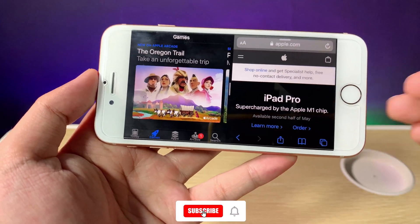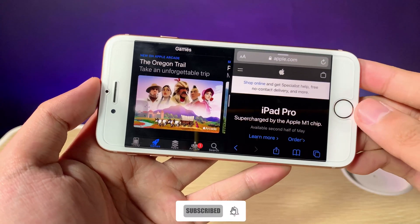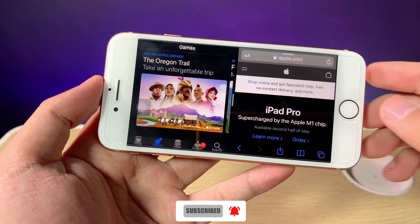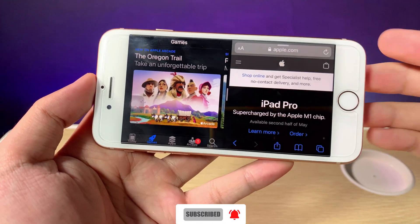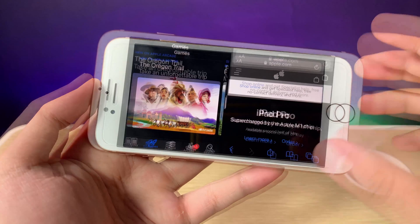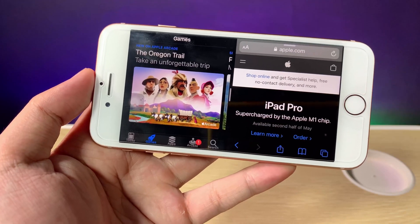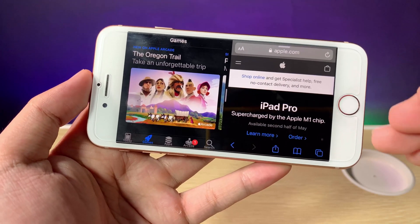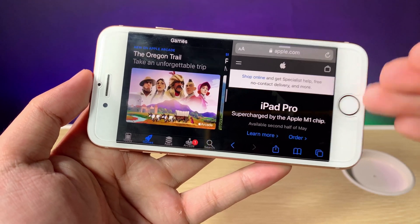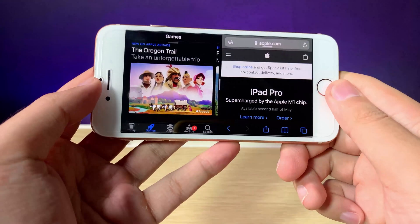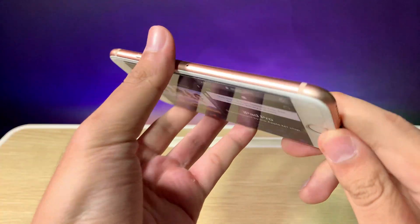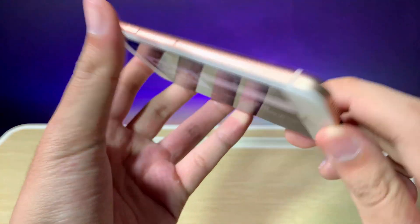Hey guys, today I would like to show you how to get split screen or slide overview on your iPhone. This can be applied on your iPhone 6s or the iPhone SE and newer. This is my iPhone 8.